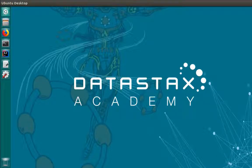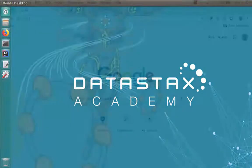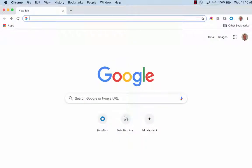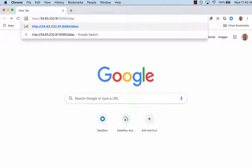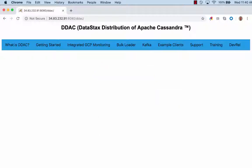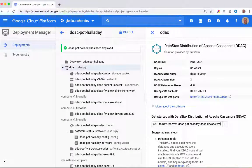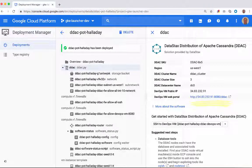I first want to show you where you can find a list of these different drivers and their corresponding documentation. I'll start up a web browser to go to the Development VM that was created with my DDAC cluster. You can find the URL for the Development VM within the GCP Deployment Manager on the right-hand side of the DDAC deployment window.